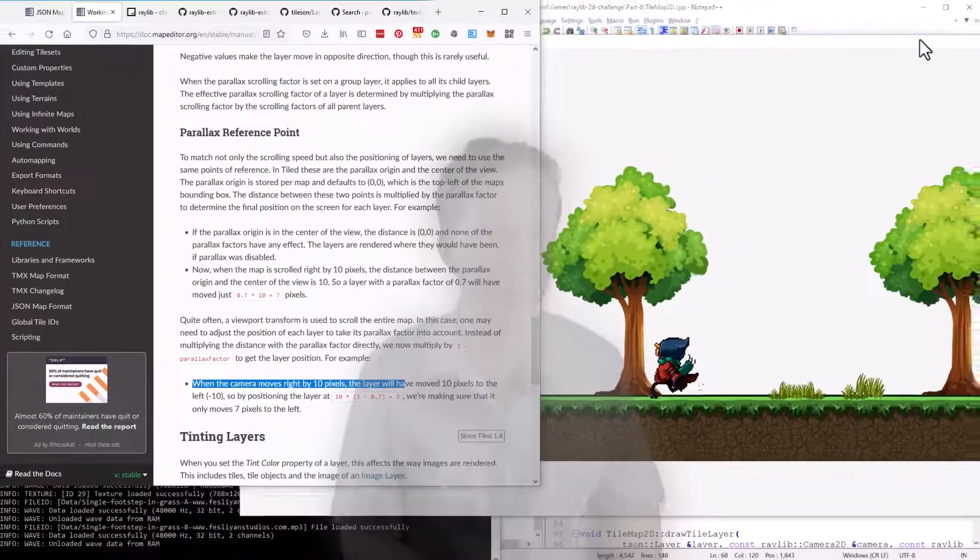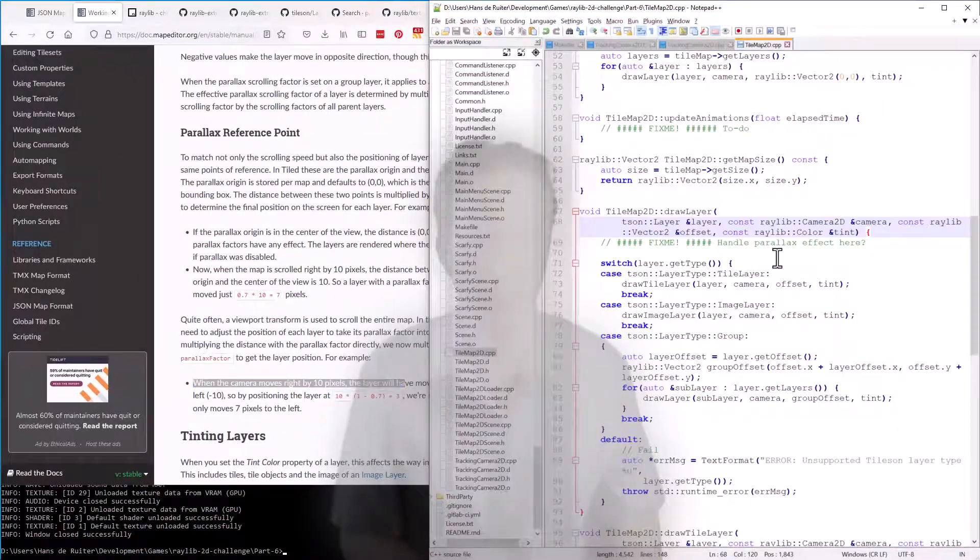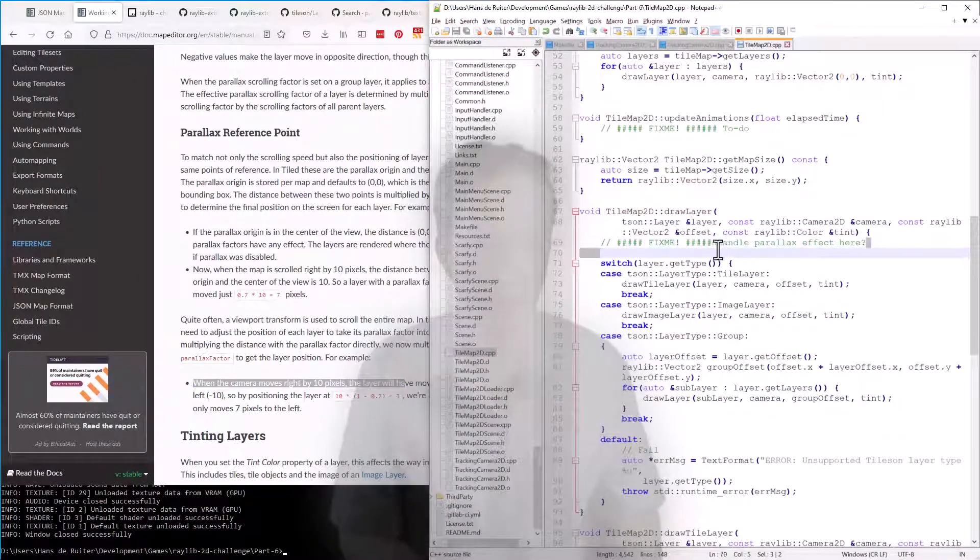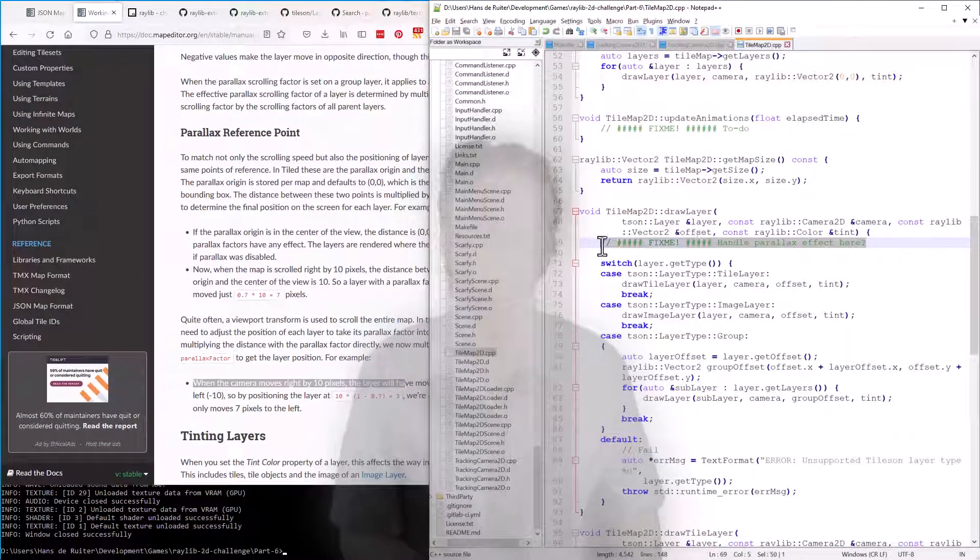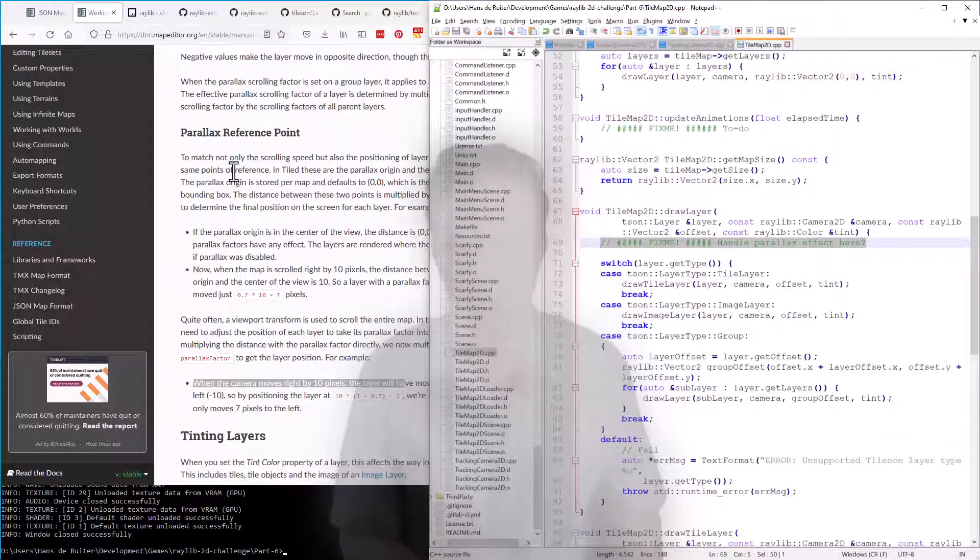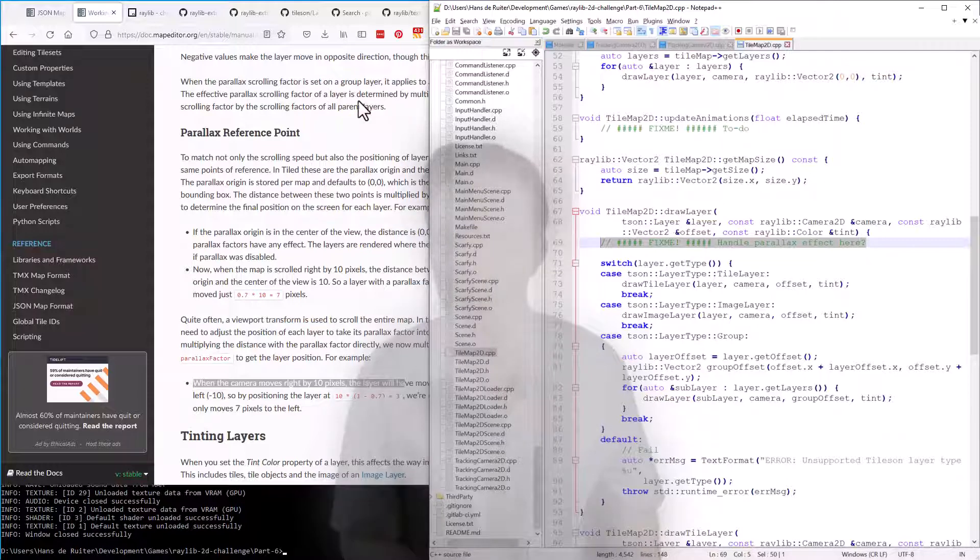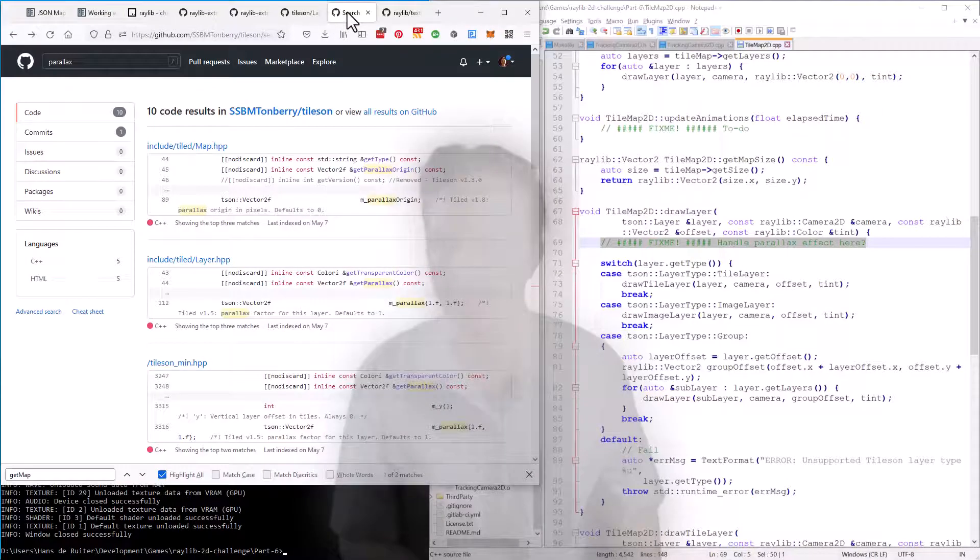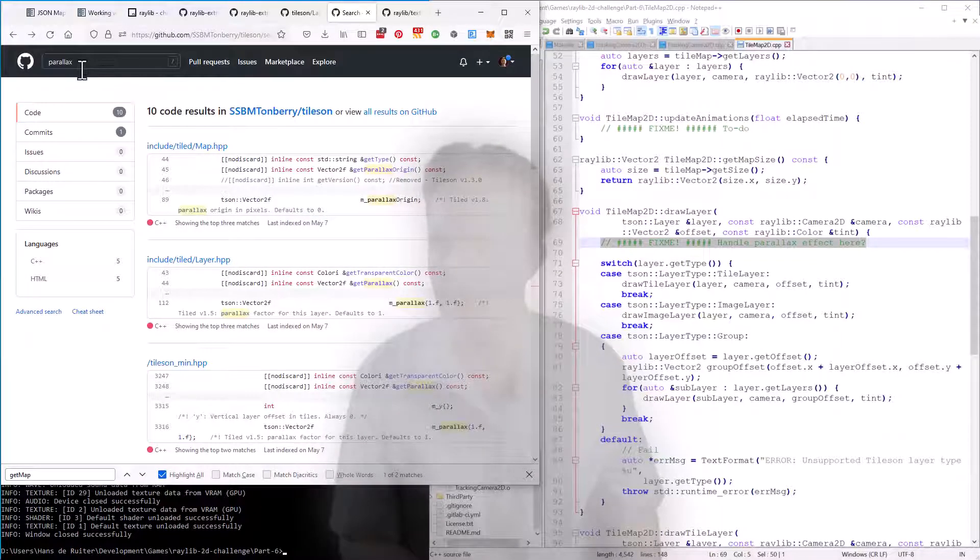So that makes enough sense. Let's move over to the code. And you'll see I've already put a handle parallax effect comment in here. So this is where it needs to go. First, we need to be able to extract that information from the layer.